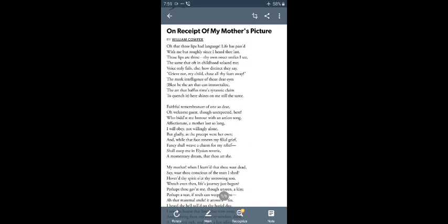Hello my dear friends, today we will discuss the poem On Receipt of My Mother's Picture by William Cowper.